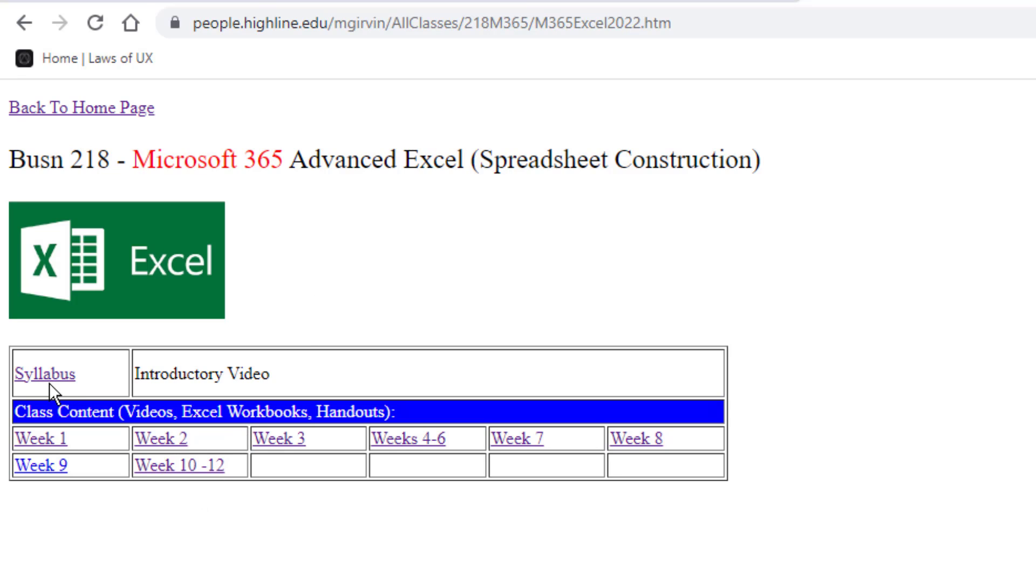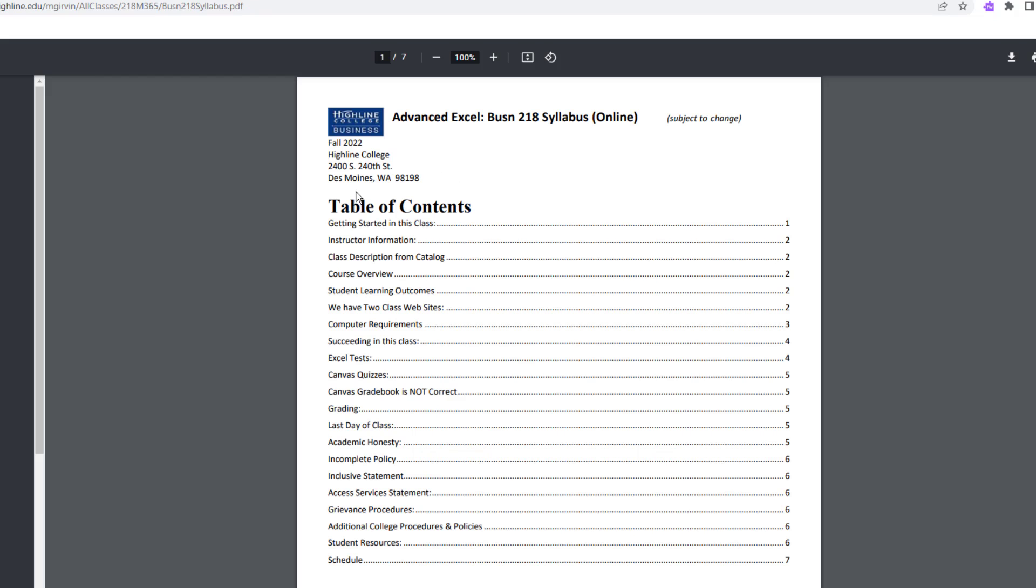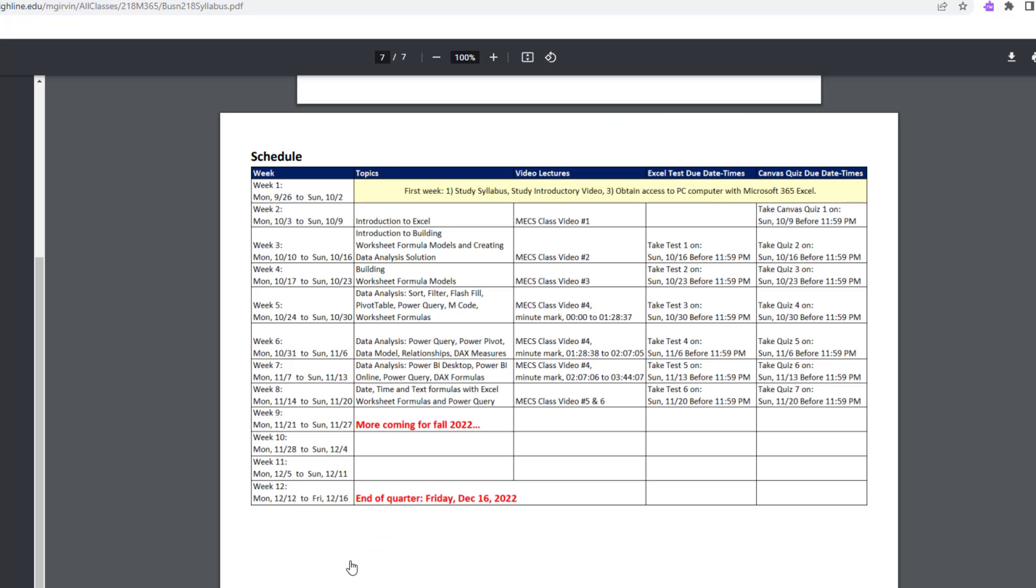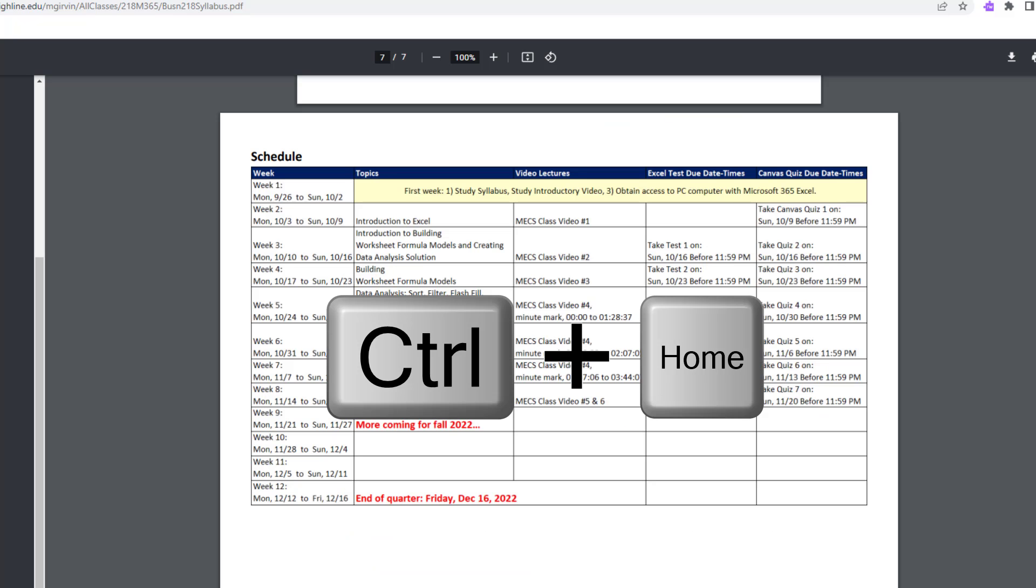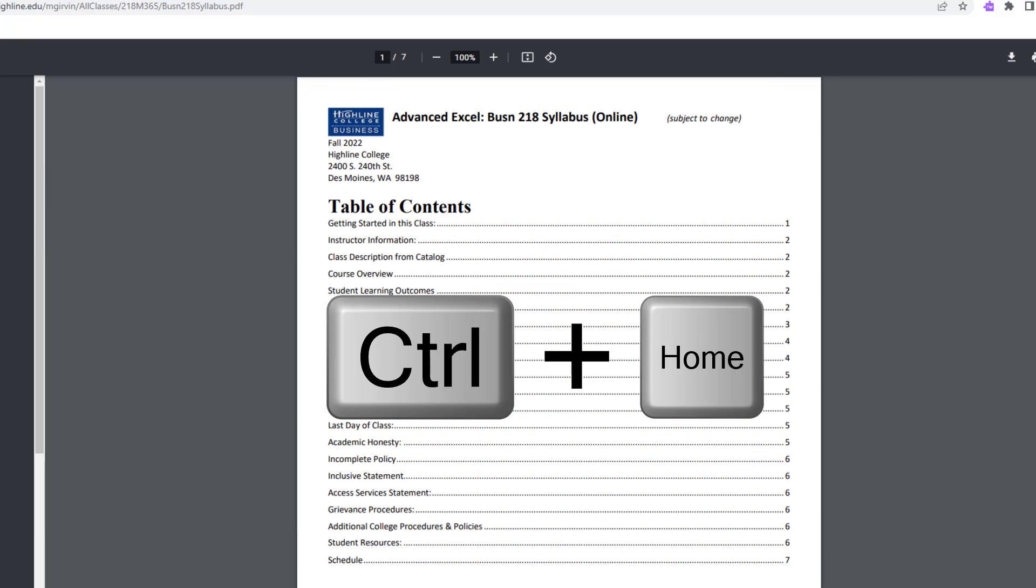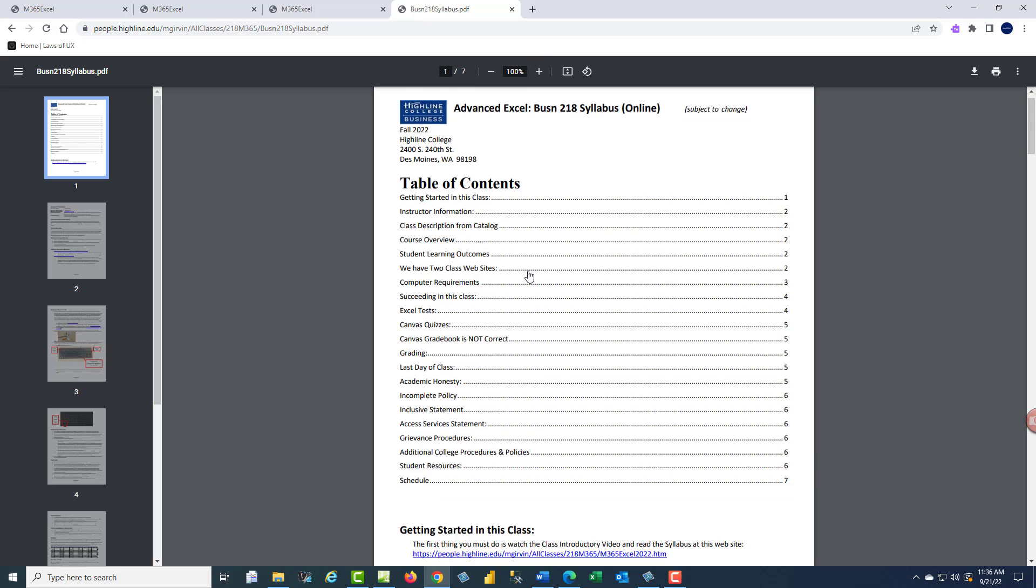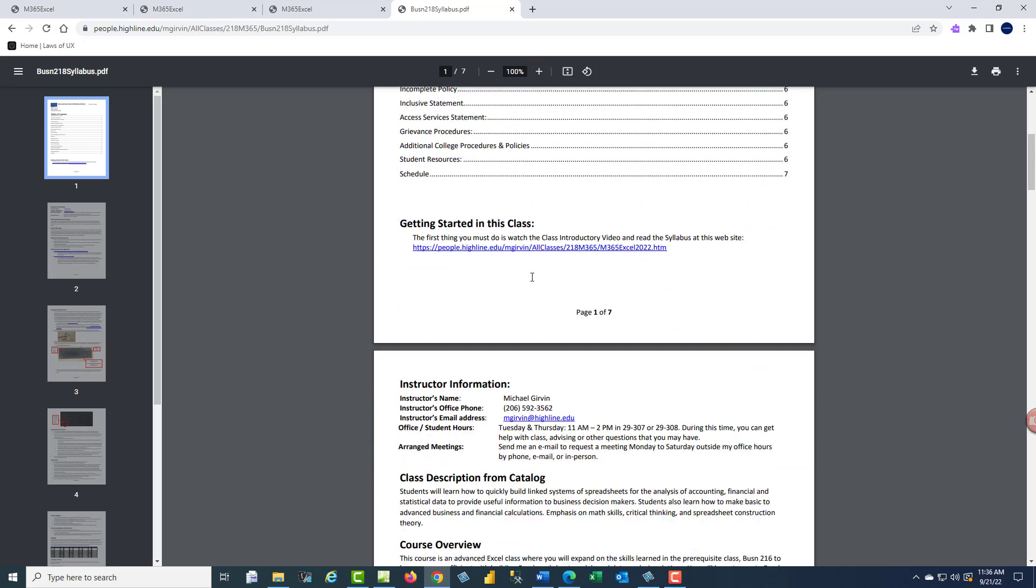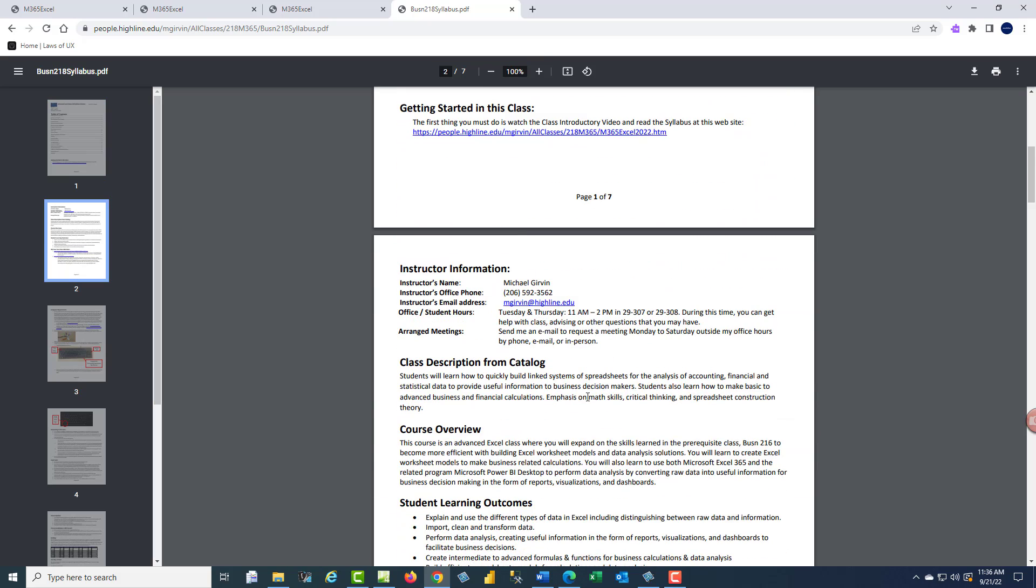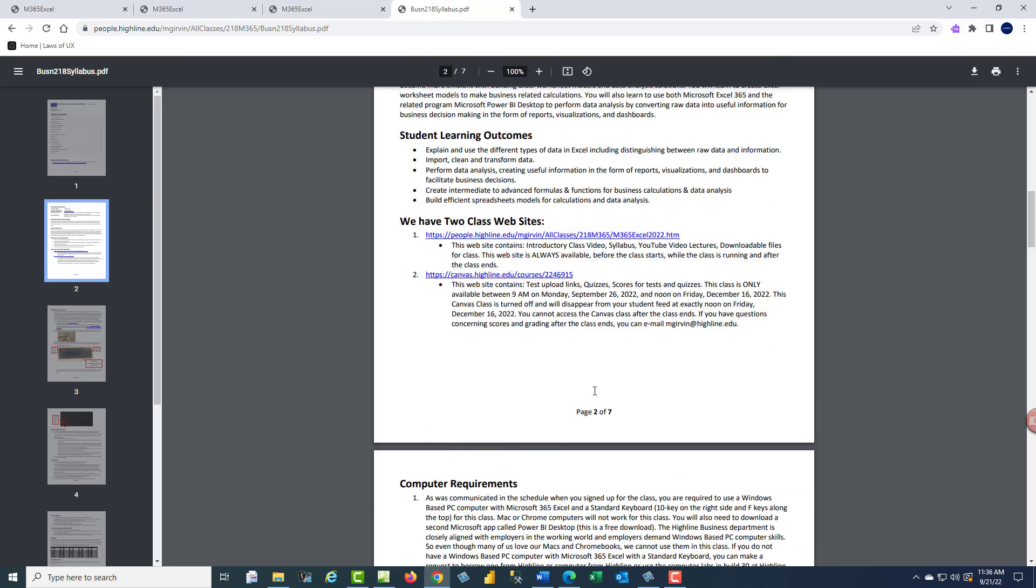And we want to first go look at our syllabus. So I'm going to click this link. Now on page one, we have a hyperlink table of contents. So later, if you want to come back and read about the Excel tests or the quizzes or the schedule, you just click, and it jumps you right to that page. Control-Home to jump back to the top. Now for day one, your job is to study the syllabus. Now we're going to look at a few things.